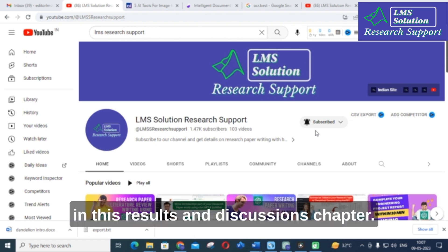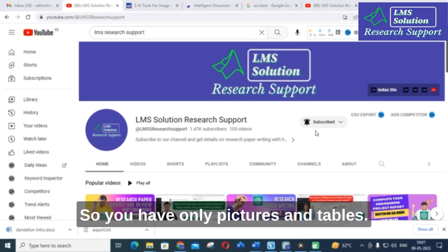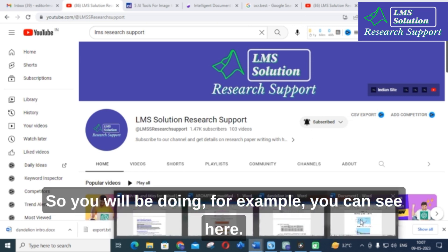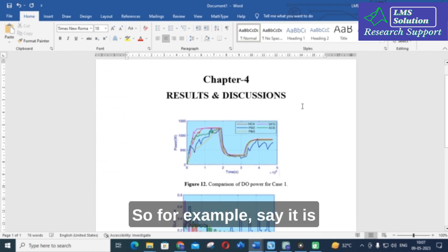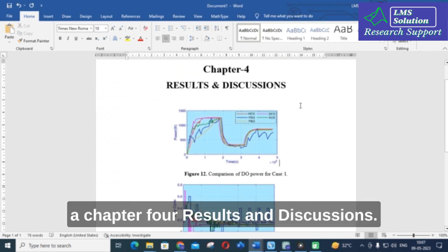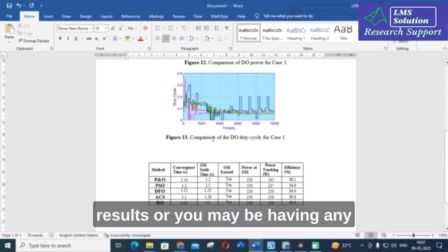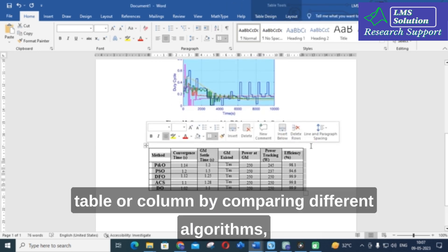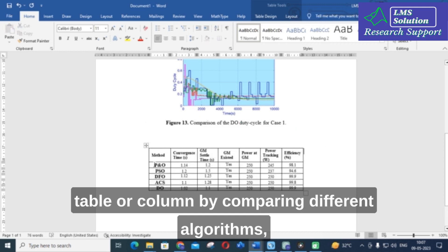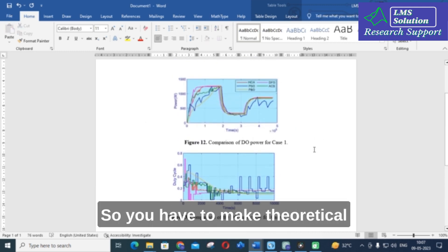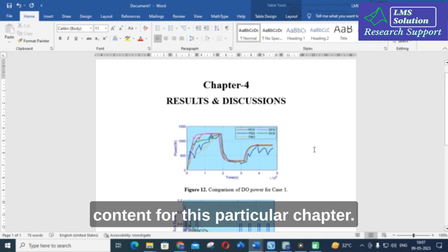In writing the results and discussions chapter, you will typically have only pictures and tables. For example, in Chapter 4 — Results and Discussions — you may have comparison simulation results, or tables comparing different algorithms and methods for different parameters. You need to create theoretical content for this chapter.